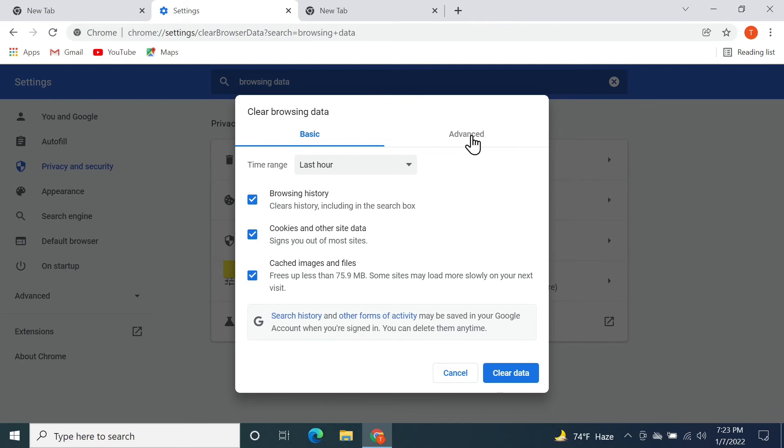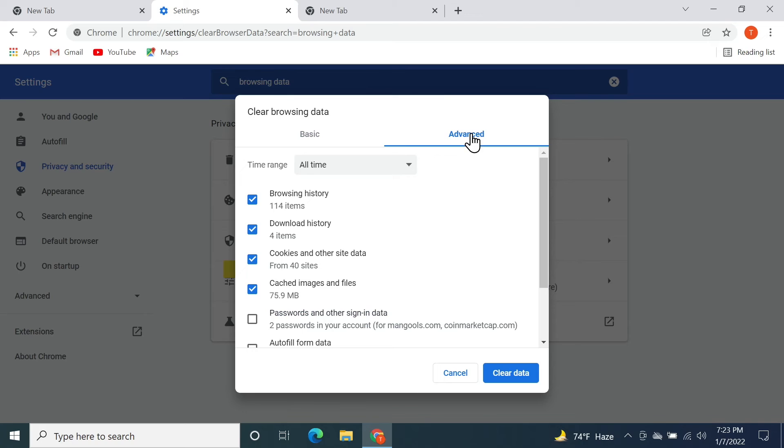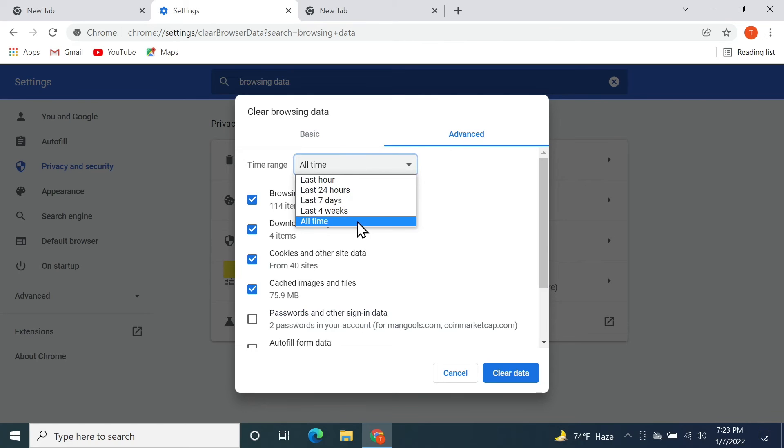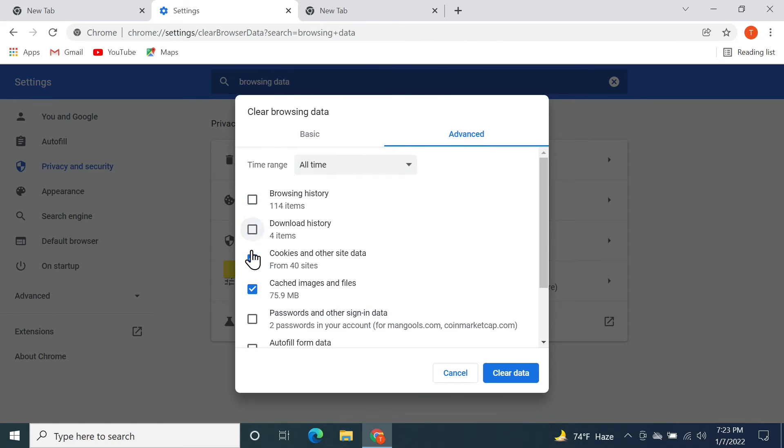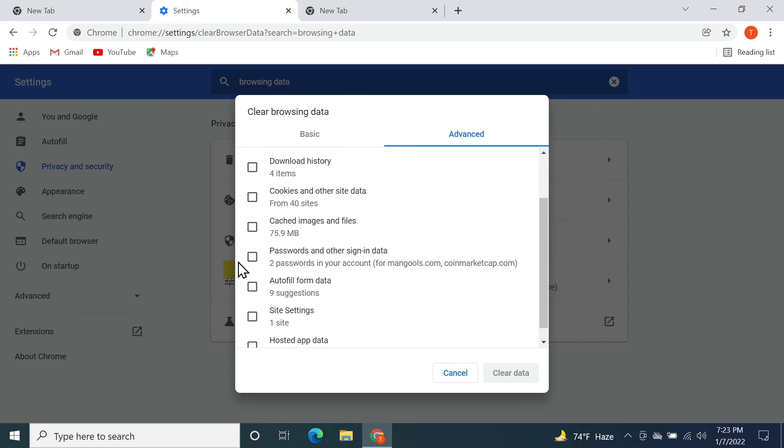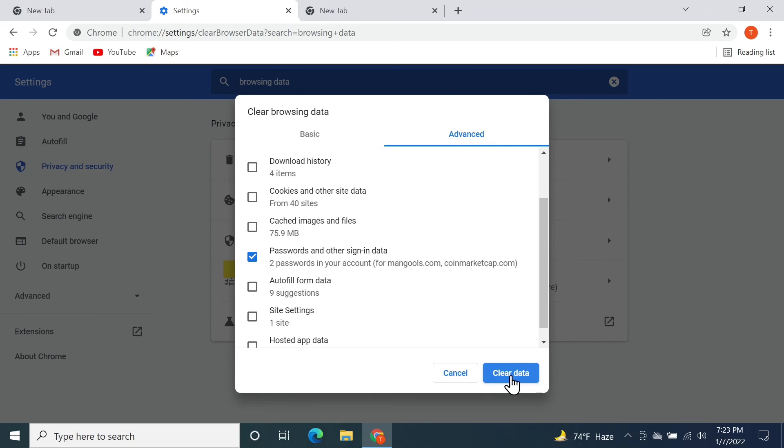Select All Time from here, then uncheck all of these boxes if you just want to delete the passwords. Then select the password box and click on Clear Data.